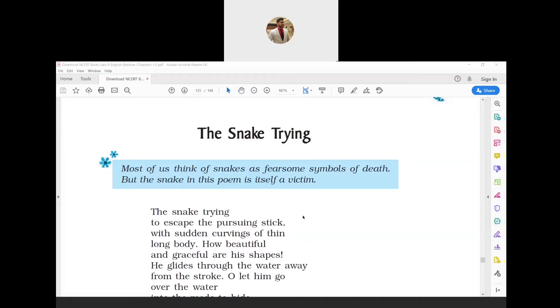In short, the moral of this poem is 'live and let live.' Human beings are not the sole masters of Earth. All living creatures, even wild animals, have the right to live on Earth, so we should learn to protect all animals rather than trying to harm or kill them as soon as we see them.